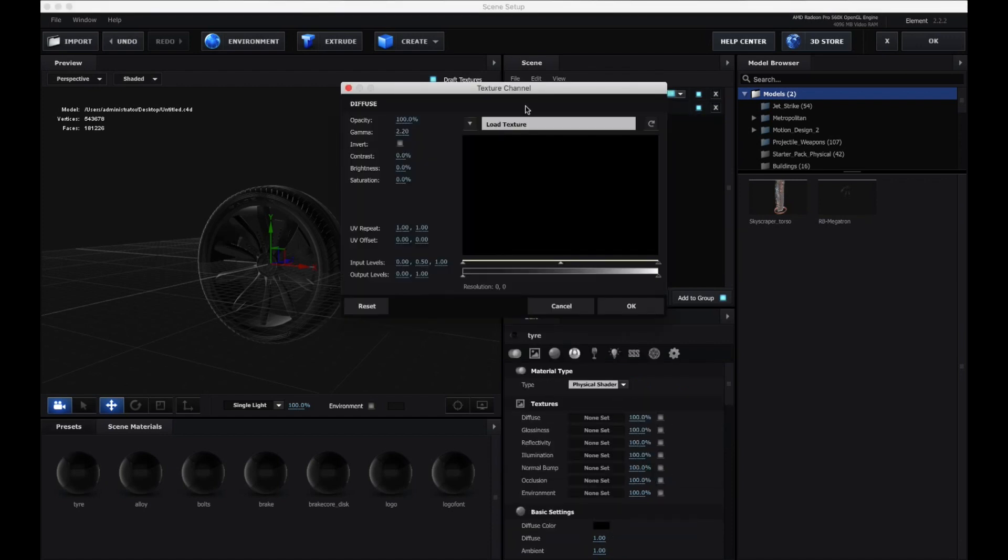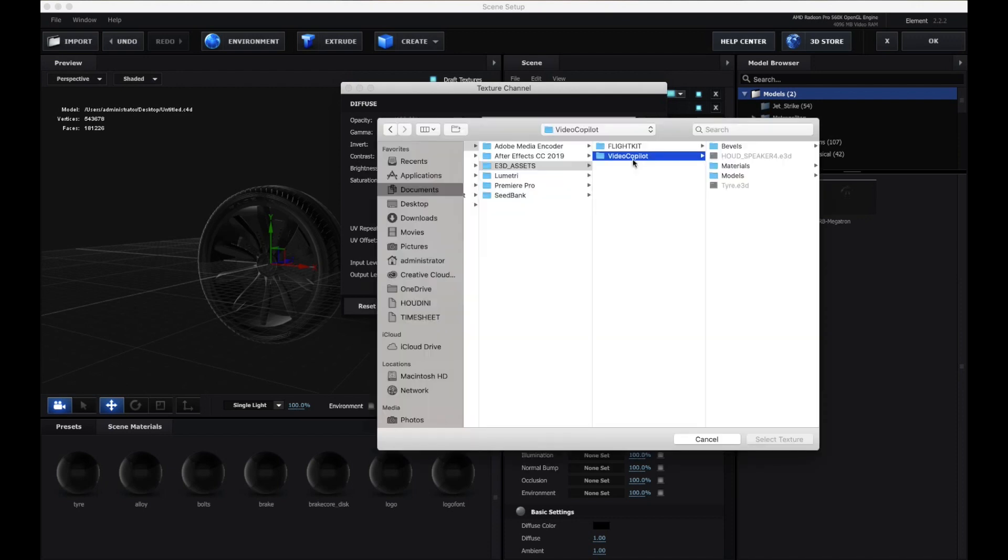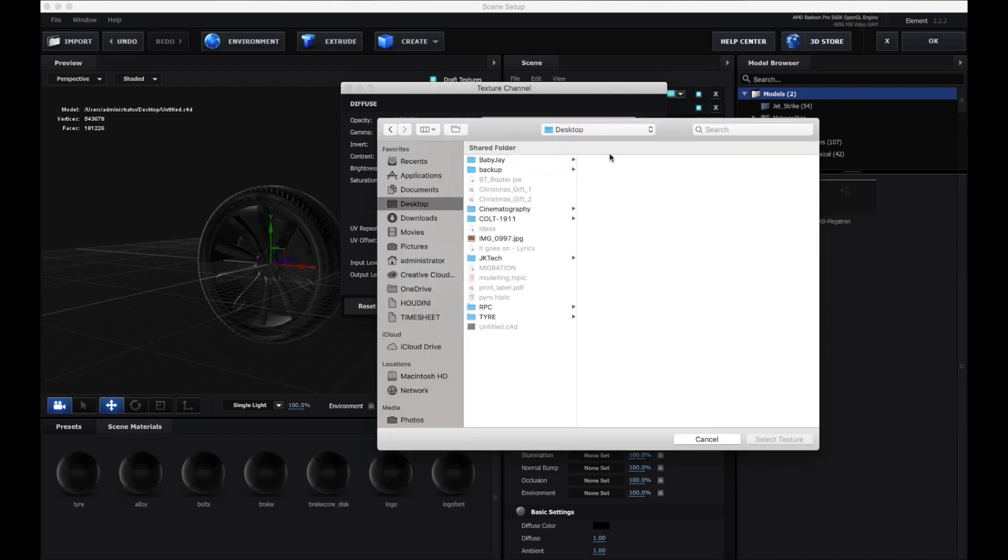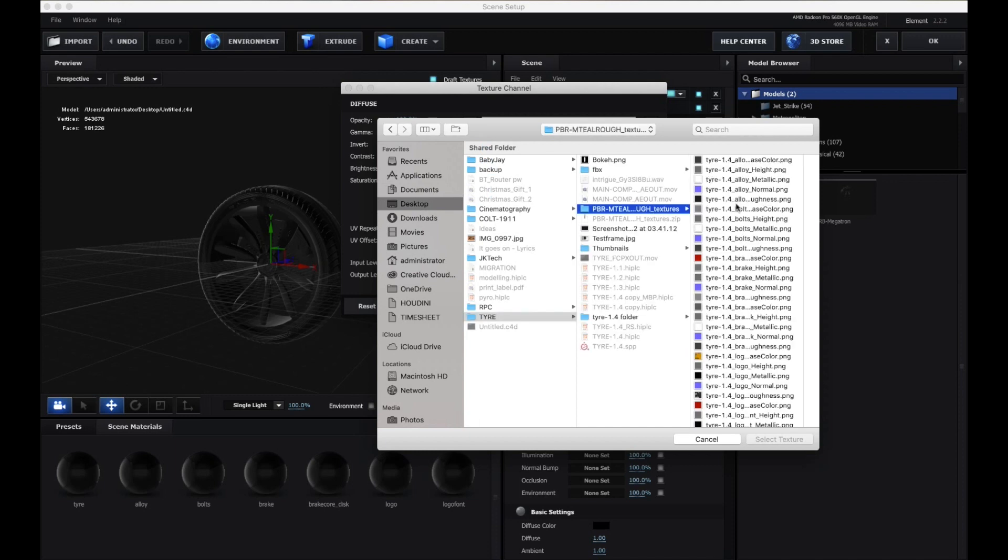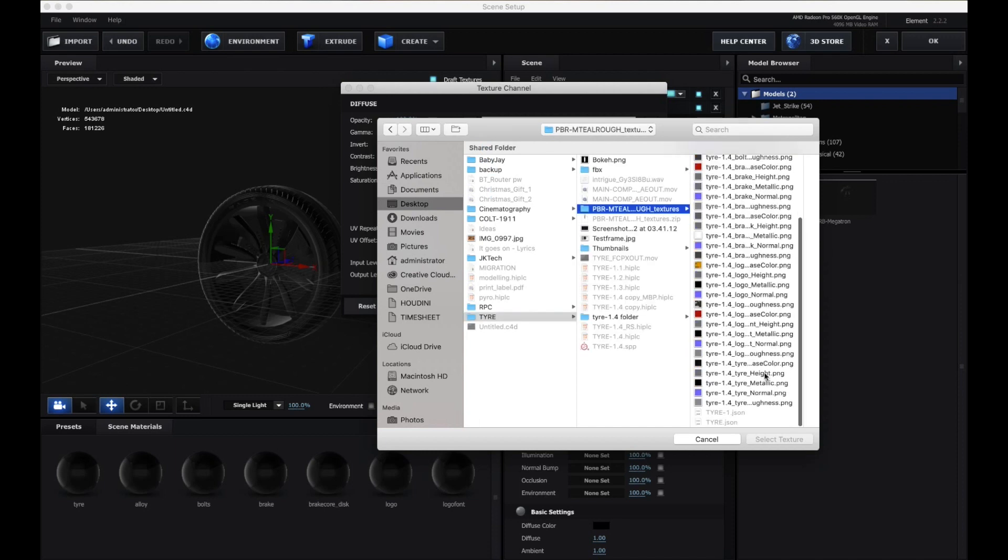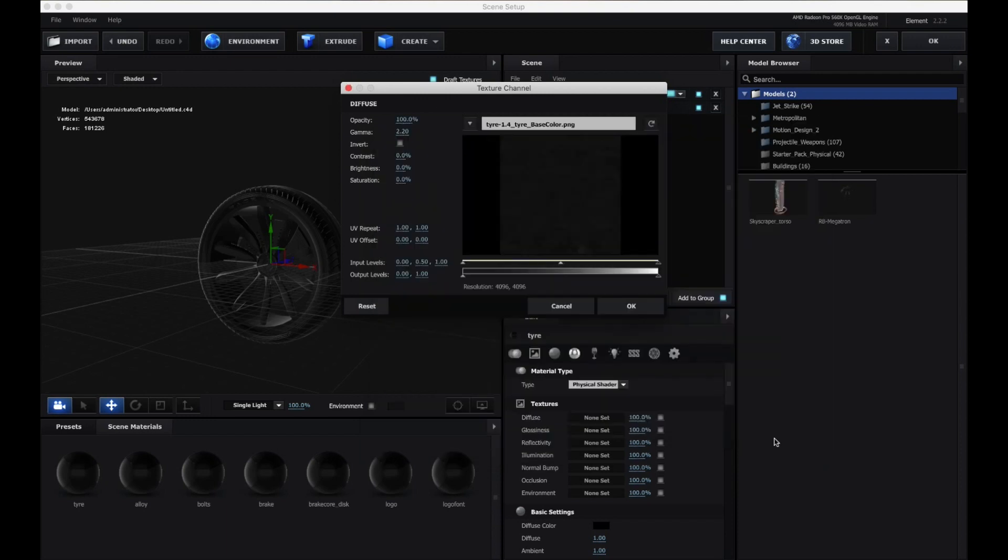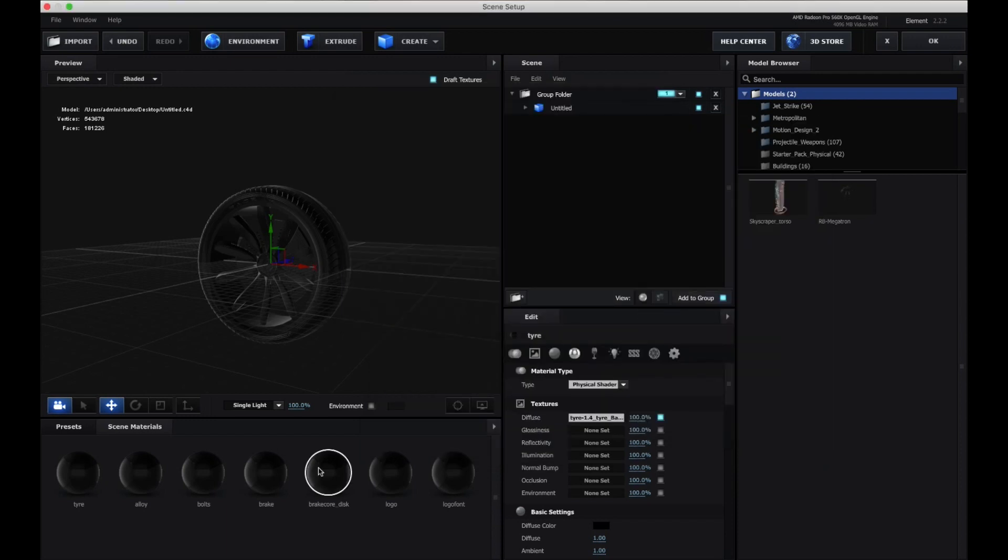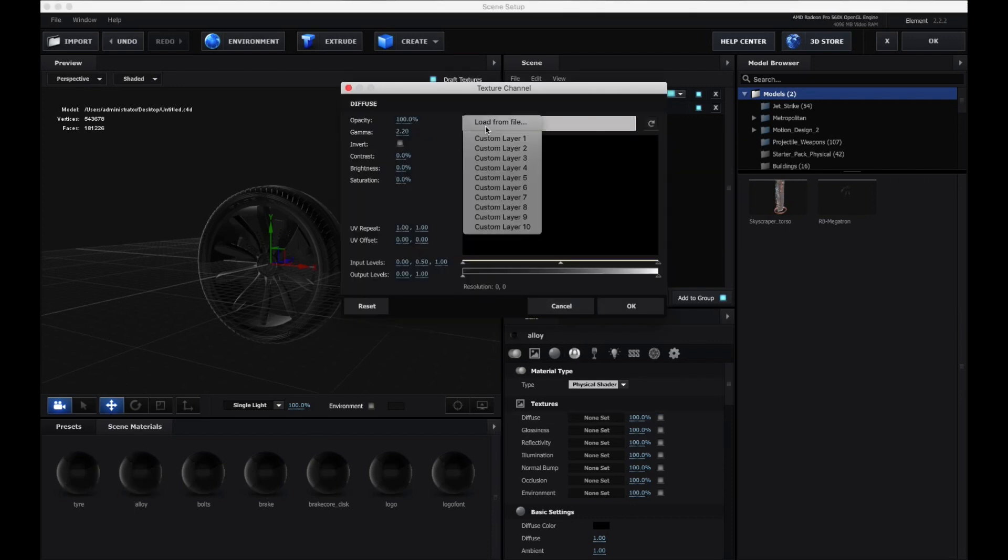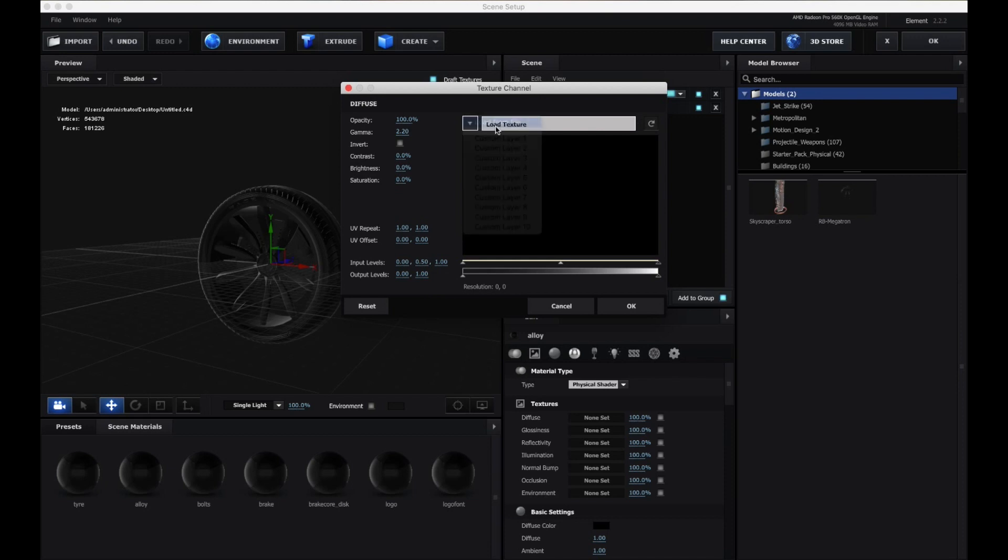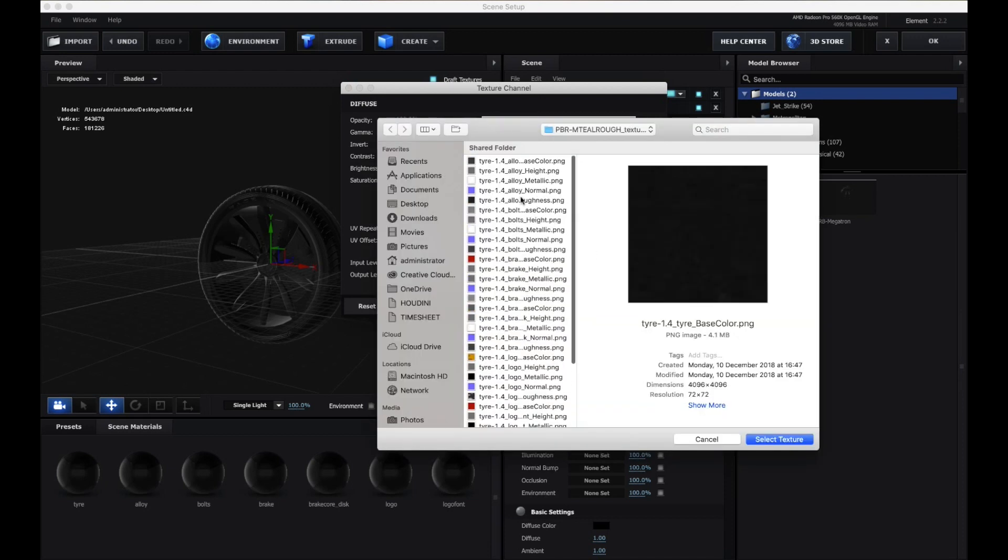Now I'm going to assign just the diffuse material to show you that it does work. Let's go into tire diffuse material. I think I've got it here. Material, tire base color. I have roughness and metallic and whatnot, but I'm not going to assign those right now. You can assign them if you like. I'm just going to assign the base color for now.